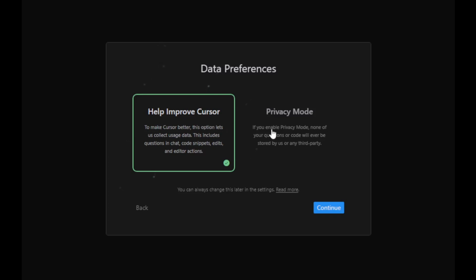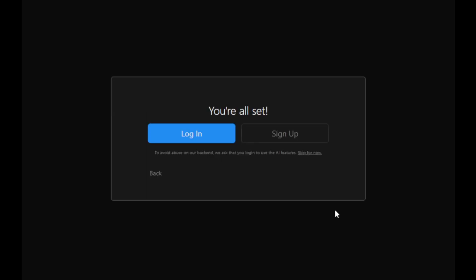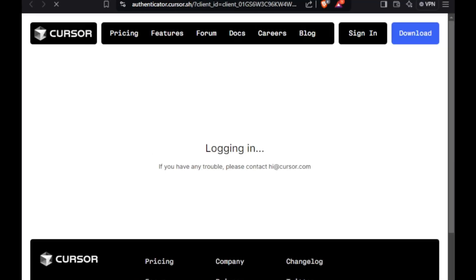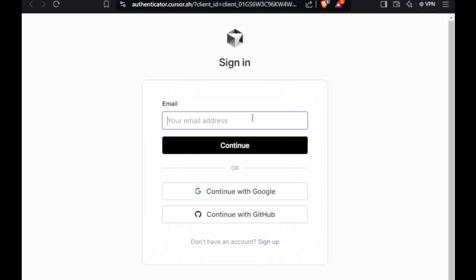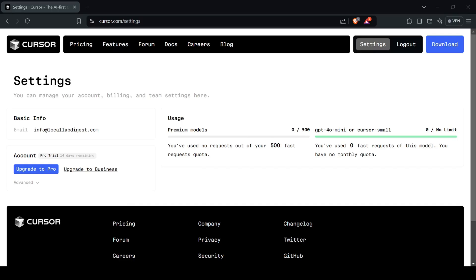Next, you'll be asked about data sharing preferences. Choose whether you'd like to share data or keep things private. Now sign up for an account if you don't already have one. You get a free two-week trial of their Pro Membership plan with no credit card needed at signup.